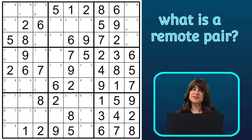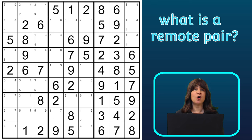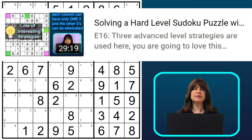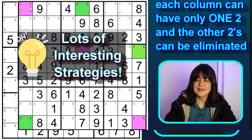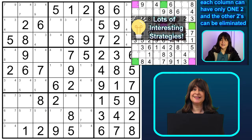Hello everyone. In this video I will demonstrate a simple type of chain strategy called a remote pair. In a previous video, episode 16, I solved a hard level puzzle using this technique and explained it there, but that's part of a longer video so I figured I should probably make a dedicated lesson on it.